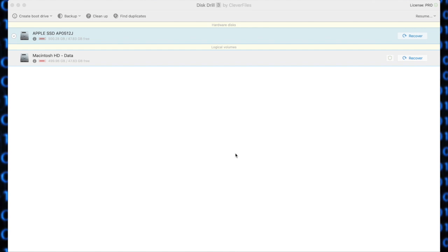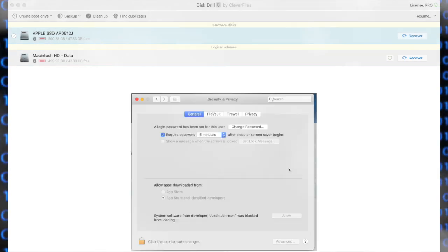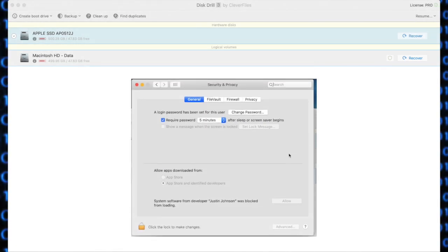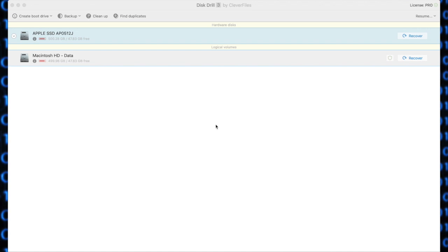We are now going to demonstrate using Mac OS. The process is mostly similar. There are some differences. One of the first differences you will experience is that Disk Drill requires full disk access on an SSD in Mac OS. So when you try to recover, you're going to see a pop-up, and that pop-up is going to request that you give full disk access to Disk Drill. You must do this in order to continue.